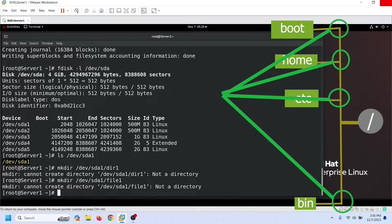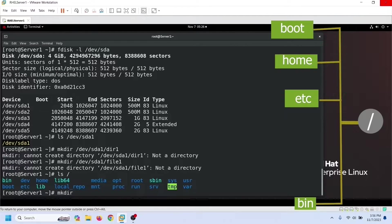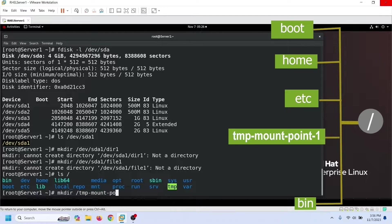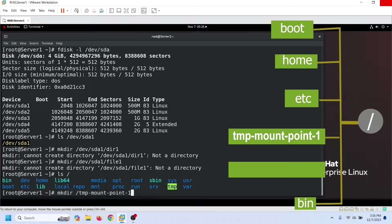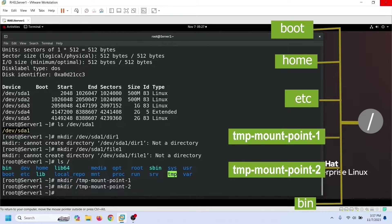To mount a partition, we need a mount point. A mount point is an access point of the partition, and we use a directory as a mount point. Anything we save in that directory is saved in the mounted partition. Let us create two directories that we will use to understand the concept of the mount point.